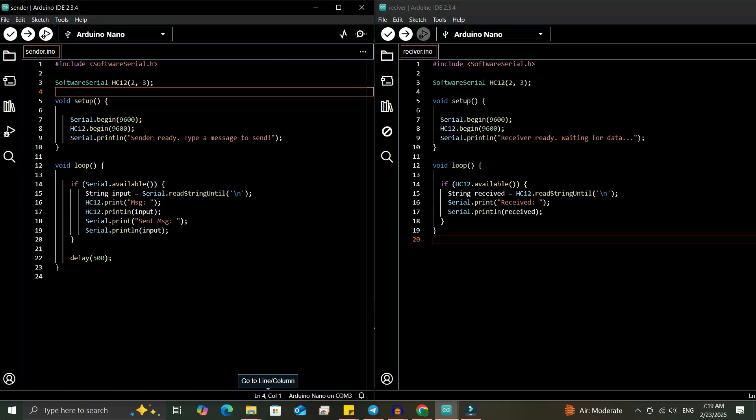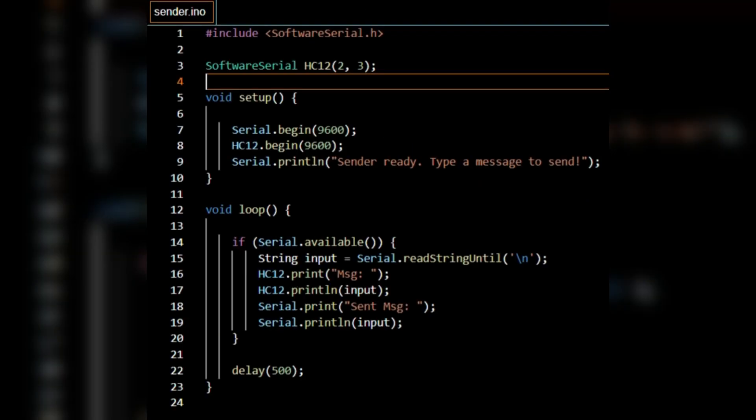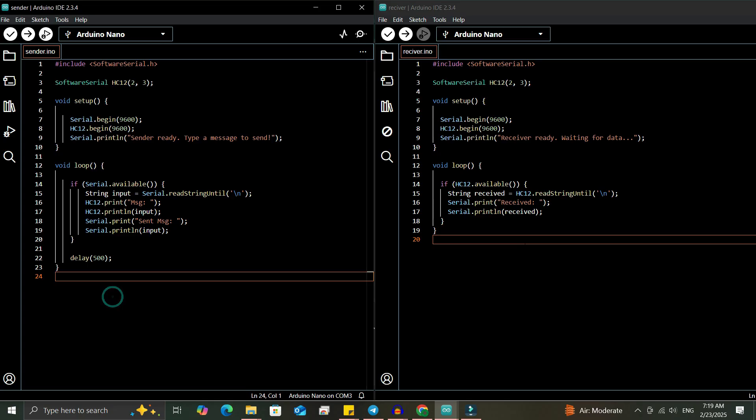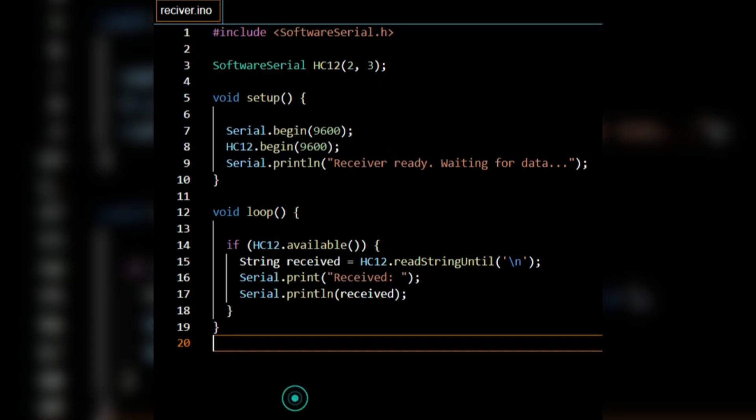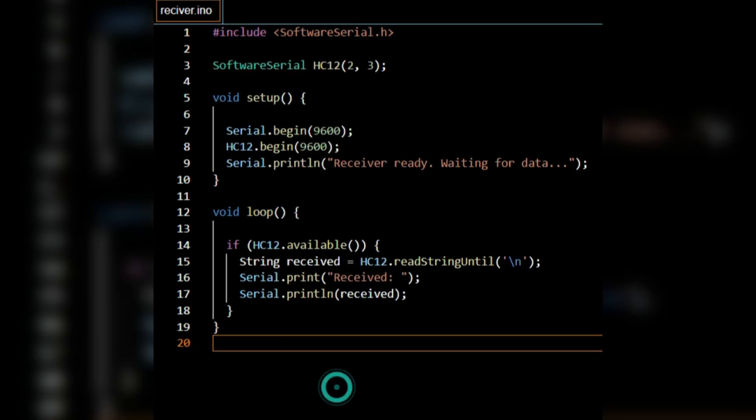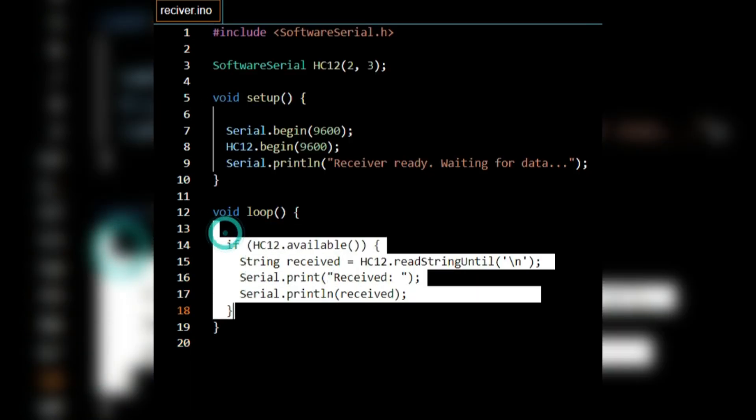Uploading the Arduino code. On the sender module, we'll upload a sketch that sends whatever text we type in the serial monitor to the receiver. On the receiver module, we'll upload a sketch that prints the incoming data on the serial monitor.